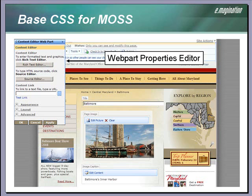When I say outside of the design, I simply mean that we have added absolute positioning to the web part properties editor so that it always appears at the top left corner of the browser. The property editor is now detached from the design and the layout of the website, and therefore will not interfere with the design and layout of the website.